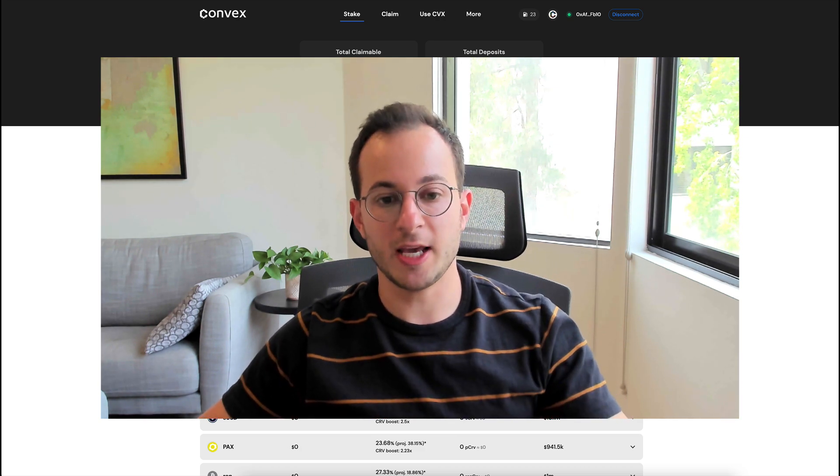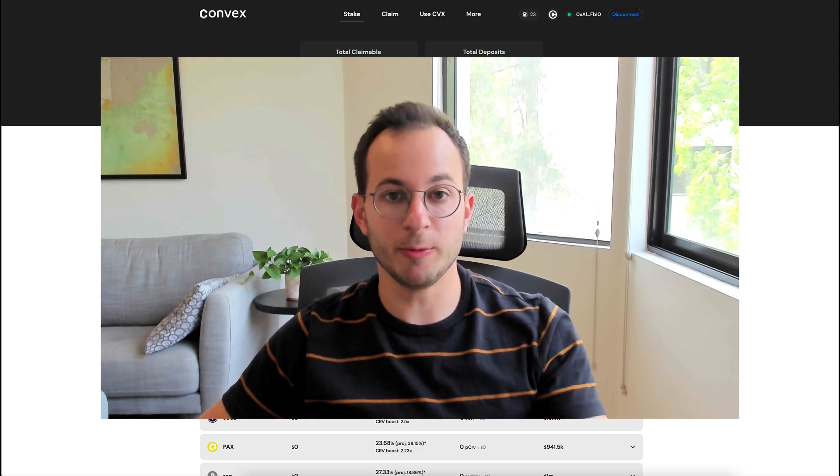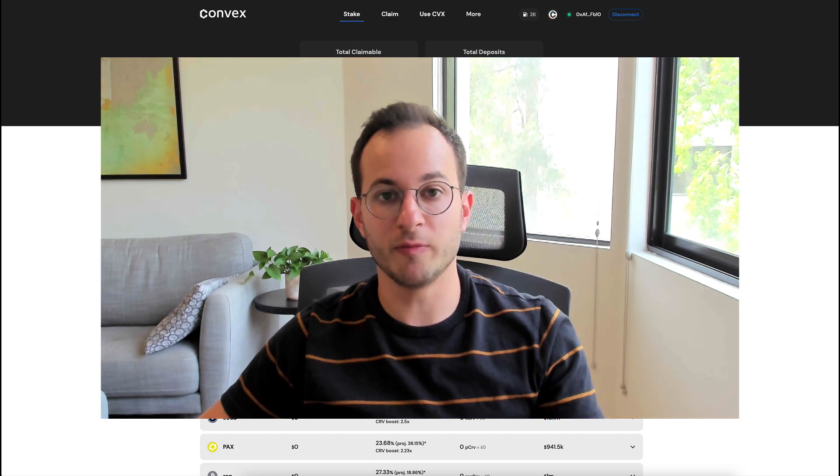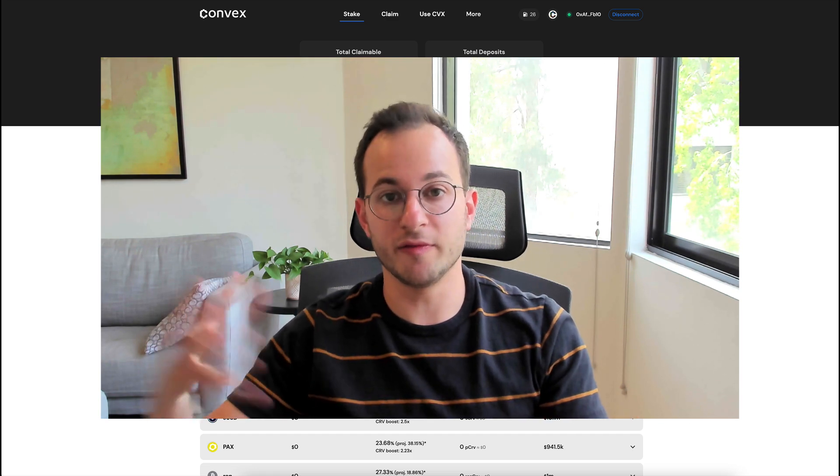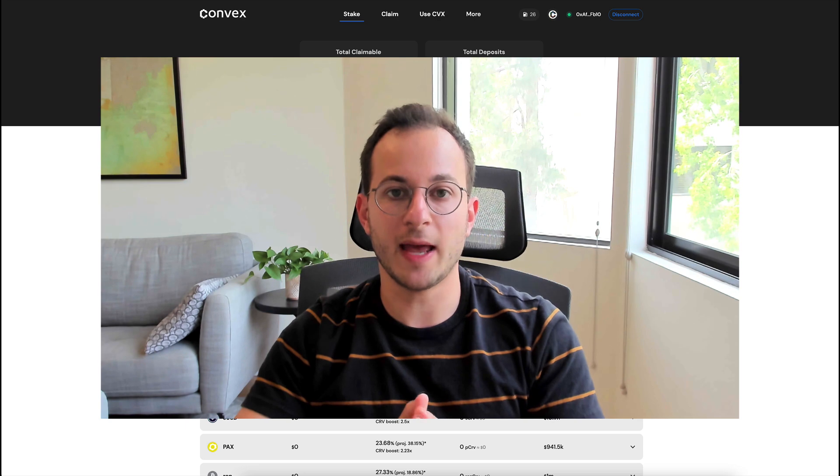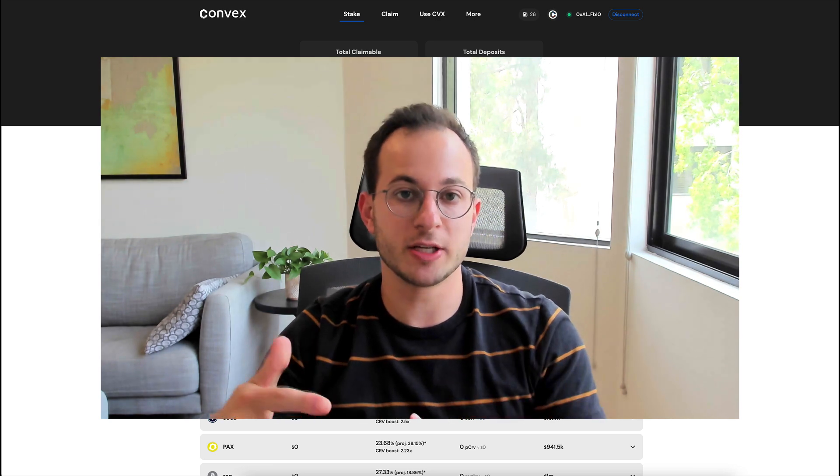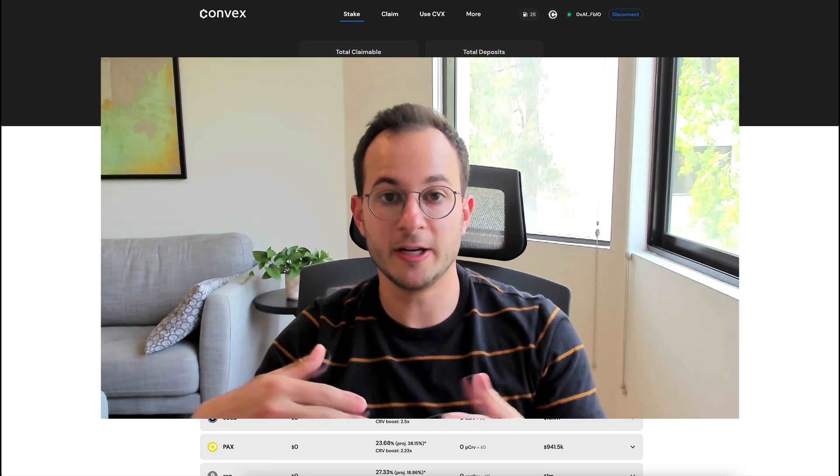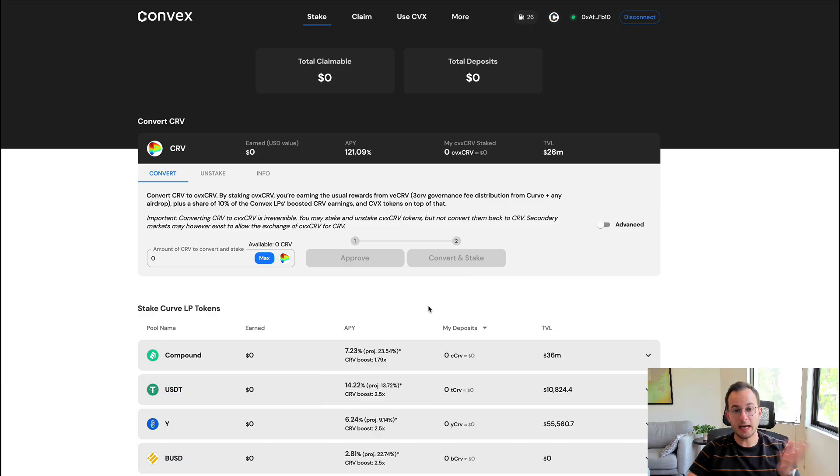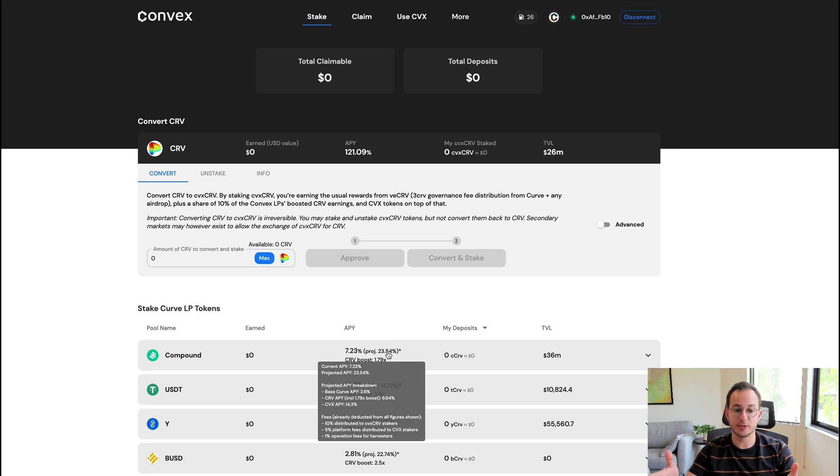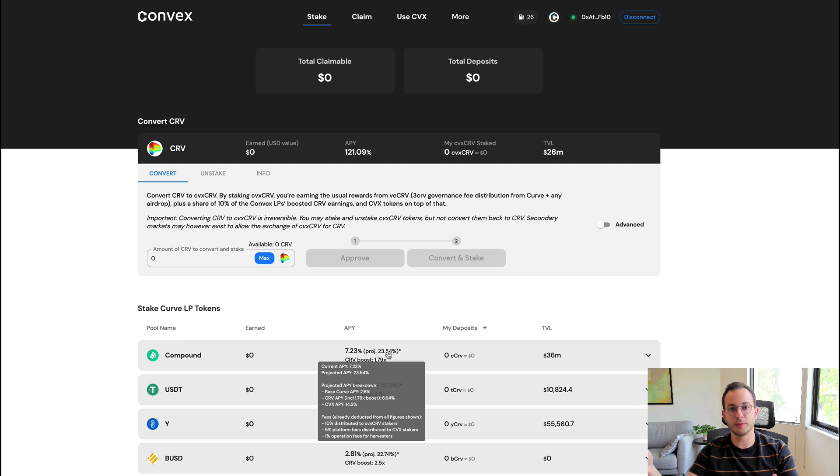Where that comes from is that's the projected APY as long as the TVL doesn't go up or down. The projected APY should be what's listed based on the Curve boost in the following week. So before you deposit, it's best to take a look at that and see if the projected APY is going to be higher or lower than it is today.